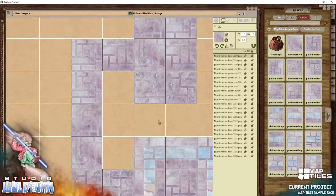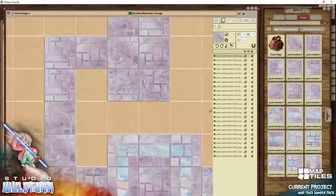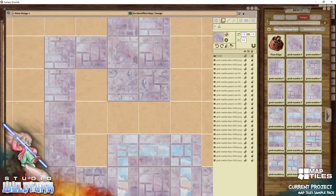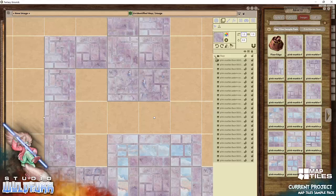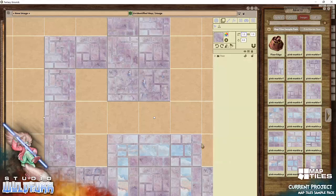That's our basic floor plan. I'm going to create a folder called 'floor' — this is where I'll put all of my floor tiles. Select all those layers, drag and drop, and they're in my floor folder.